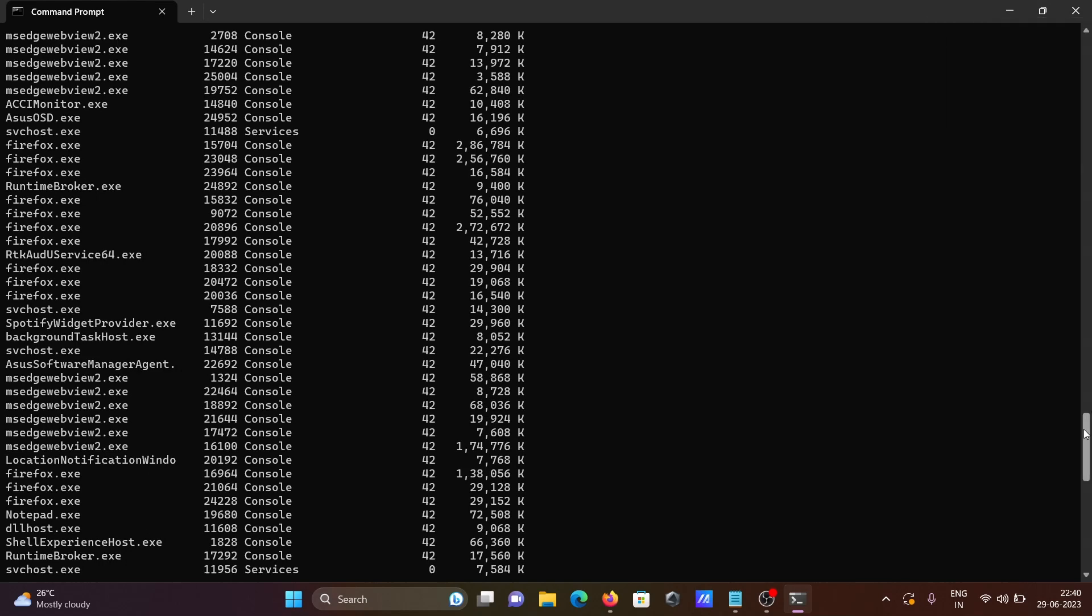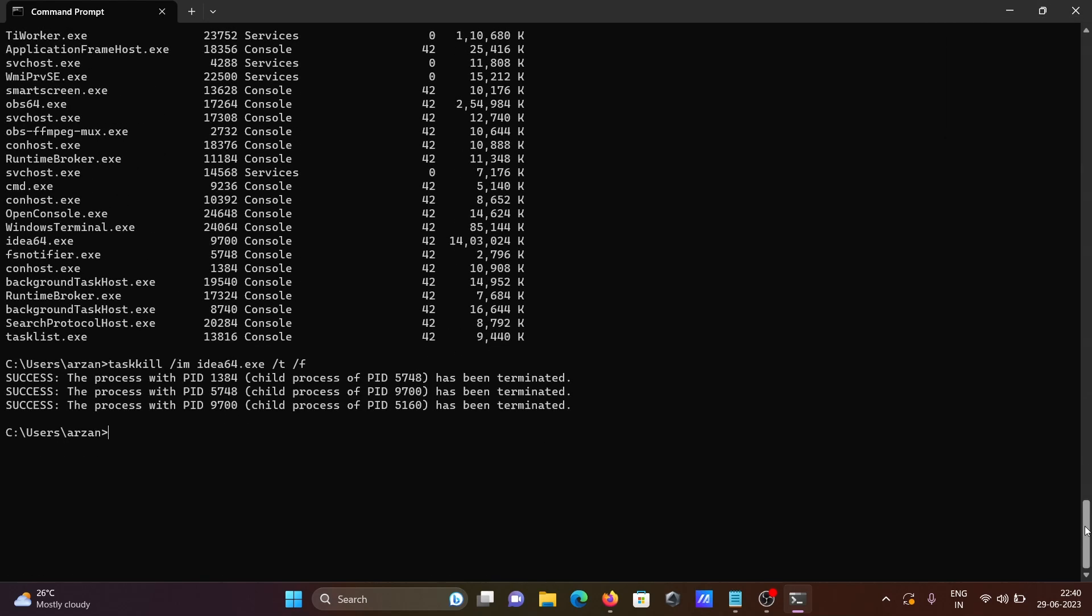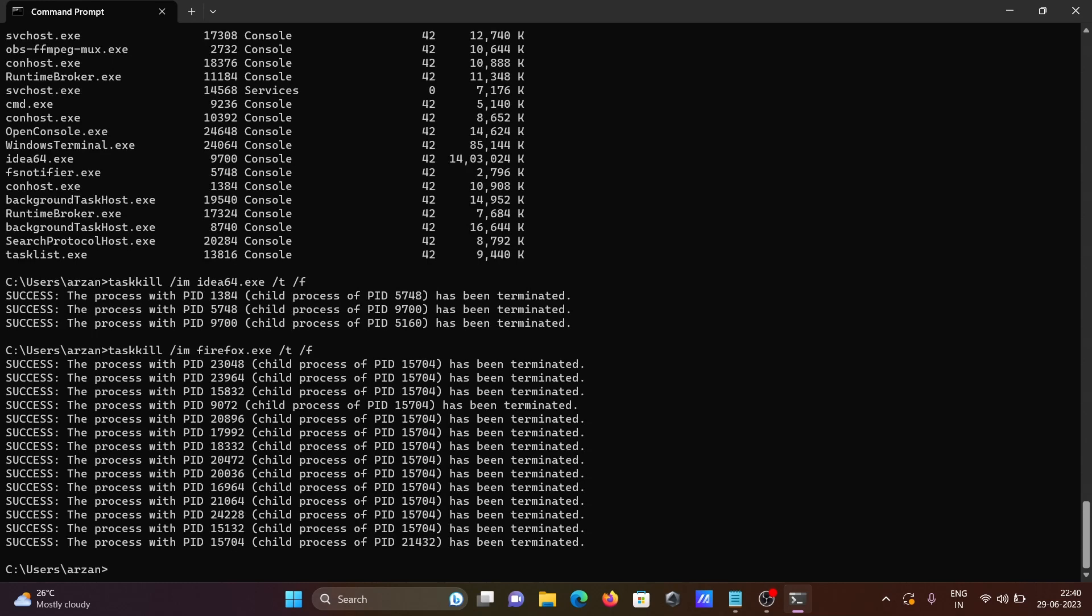Going to close the Firefox. Simply you need to write here firefox, press enter, Firefox has closed.